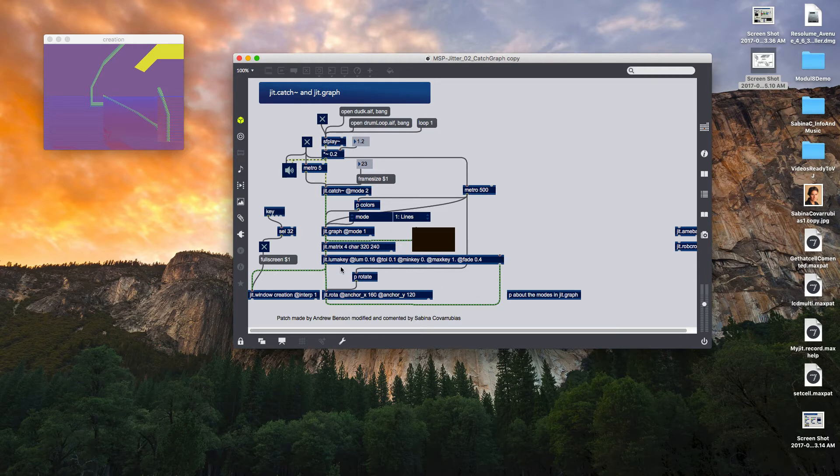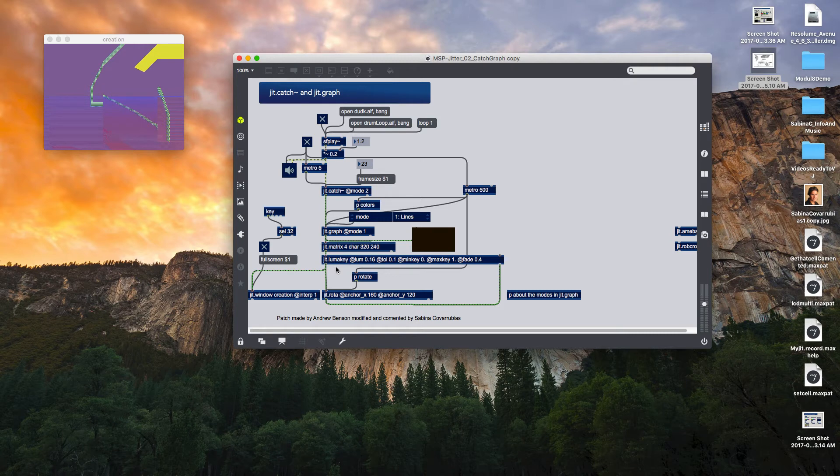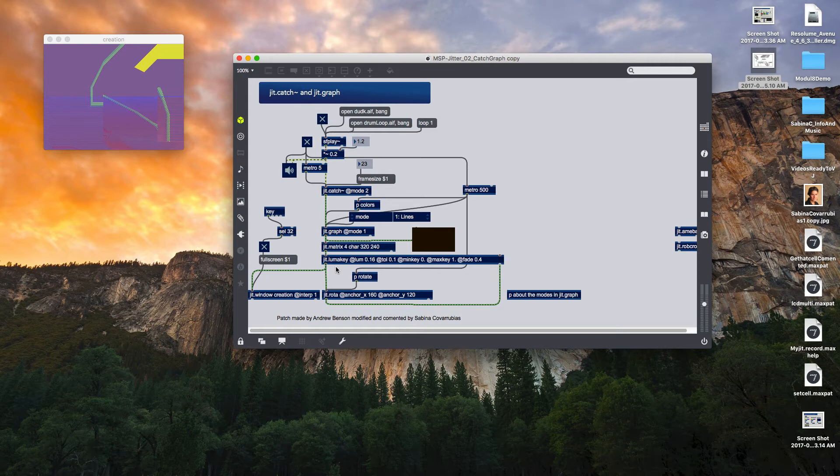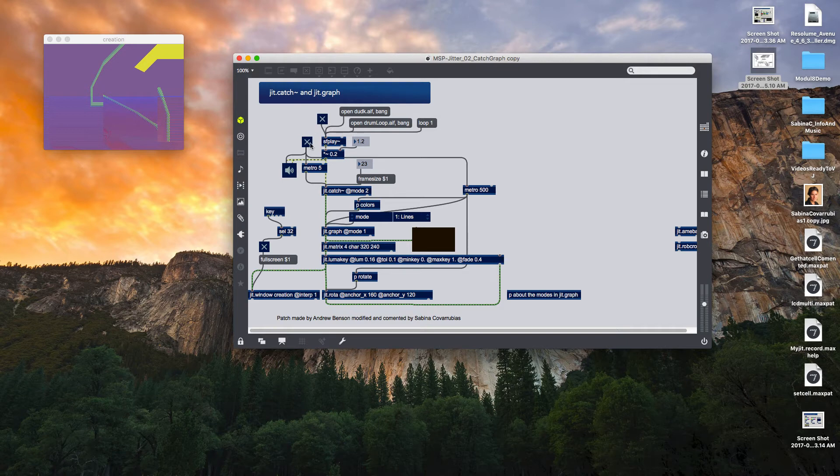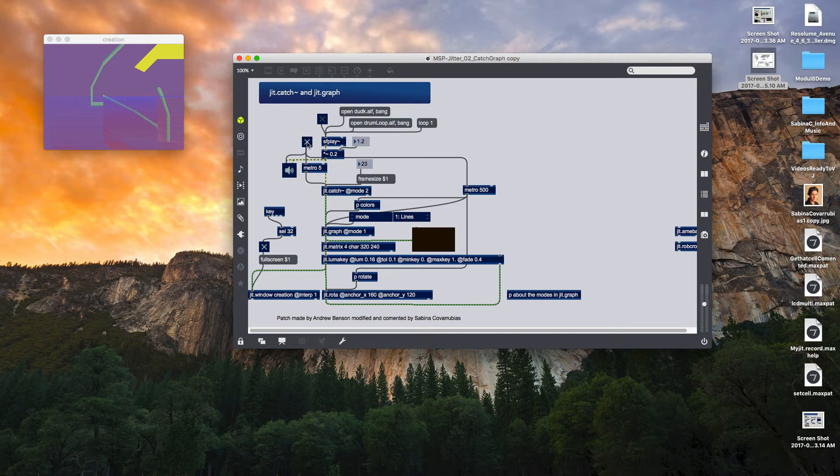Let's see how it looks. I just need to open a sound file and later turn on my SF play object and later turn on my jitter objects.